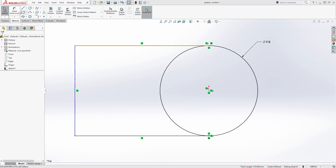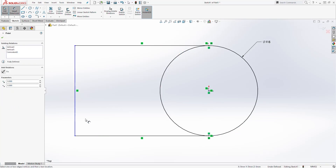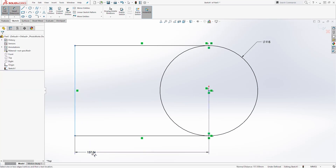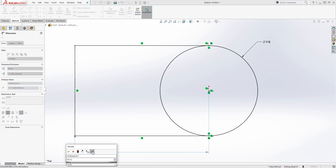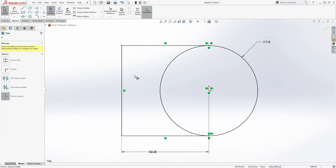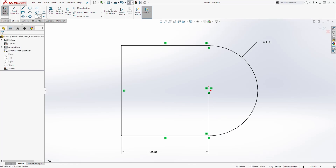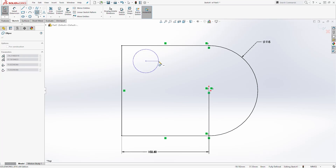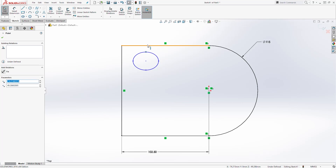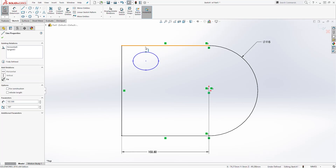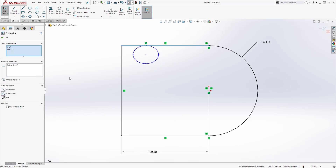Let's add a dimension from the center point to the back — it is going to be 102.5. Next we are going to trim this part out. Then let's draw an ellipse. I'll click this point, this line, and that line and make them coincident.